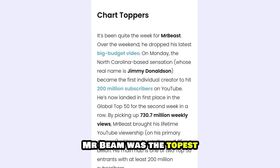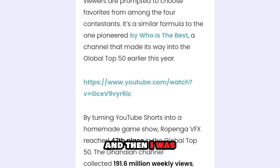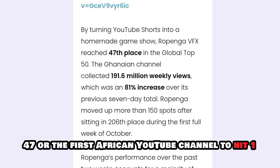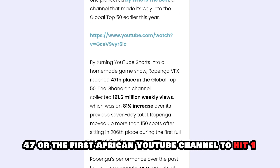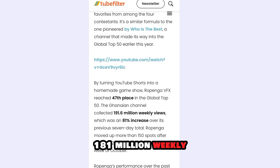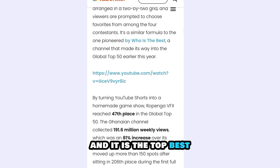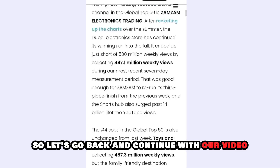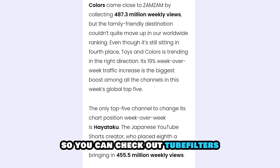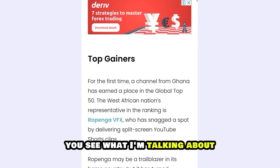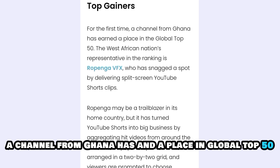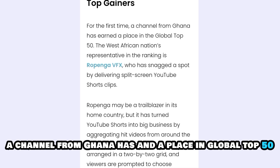Mr. Beam was the top best, and this channel was ranked 47 — for the first African YouTube channel to hit 181 million weekly views. And it is the top best. So let's go back and continue with our video. For the first time, a channel from Ghana has earned a place in the global top 50.